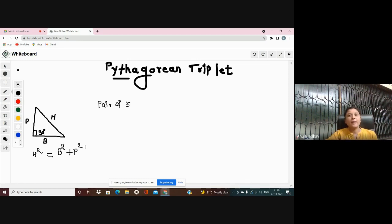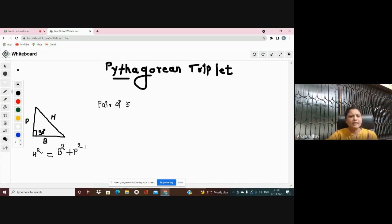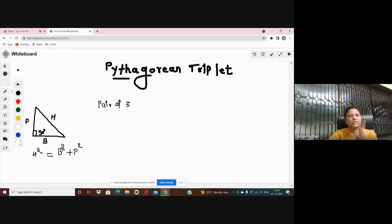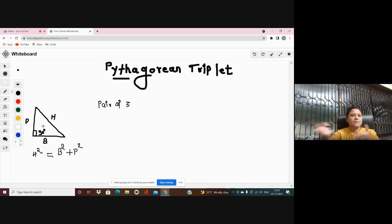Now, what is a Pythagorean triplet? A Pythagorean triplet is a set of three sides. If one side of the right angle triangle is known to us, we are able to find the rest of the two sides with the help of the Pythagorean triplet. This triplet has three members because the right angle triangle has three sides.